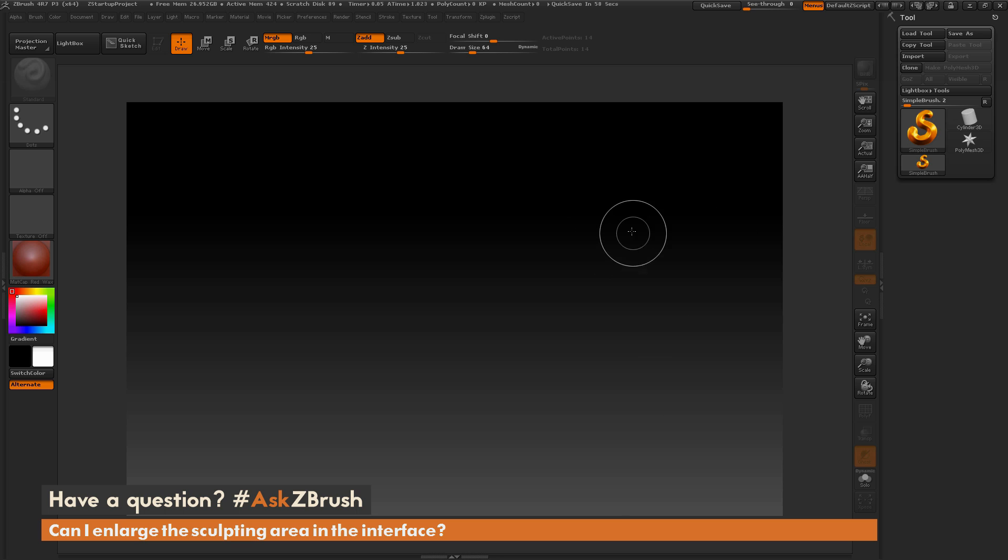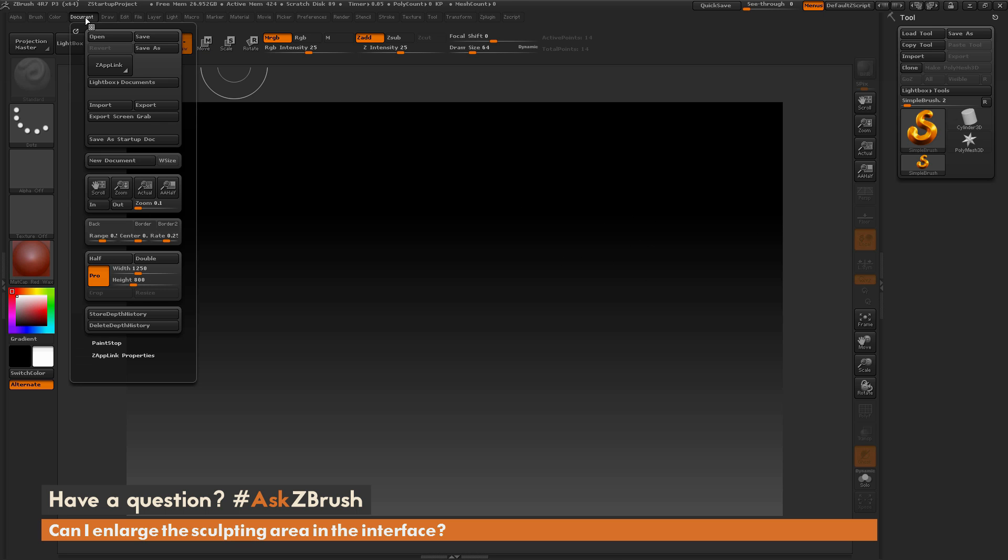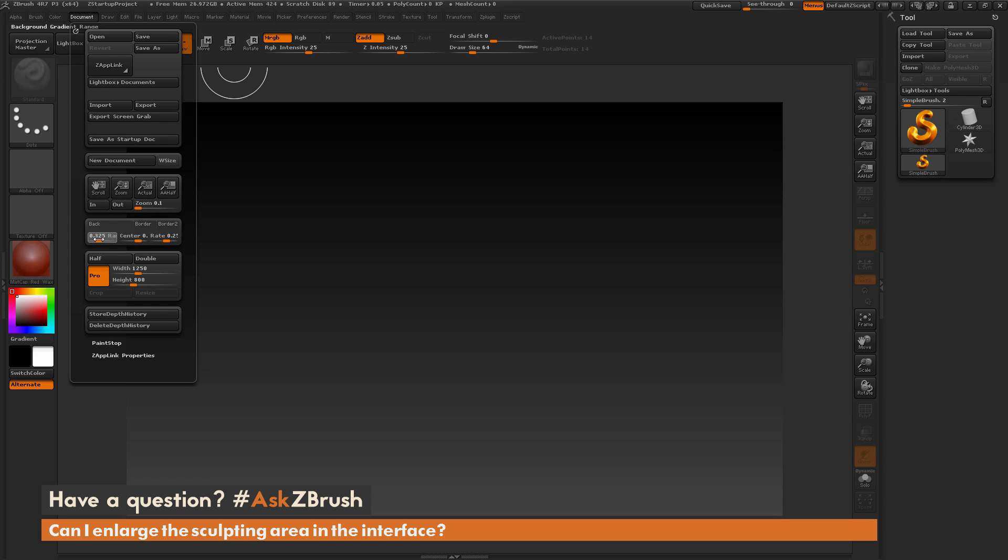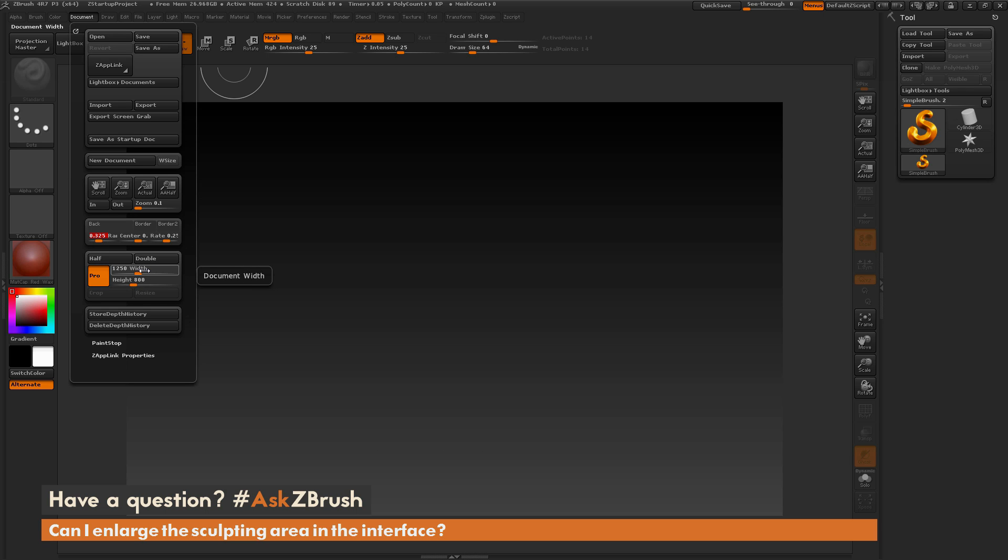So the settings for the canvas live in the document area. So if I navigate up here to document and open this up, in here you have a range of things you can do with the canvas. You can change the background color, you can adjust the gradient value, and you can also change the width and height. So right now my canvas here is set to 1250 by 800.